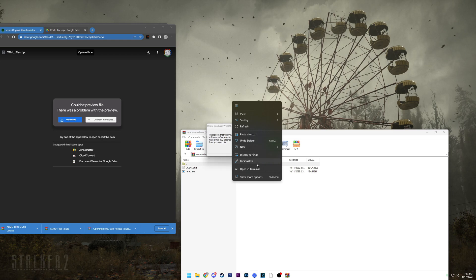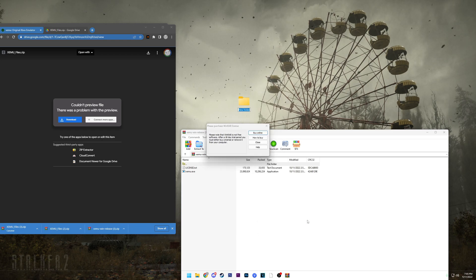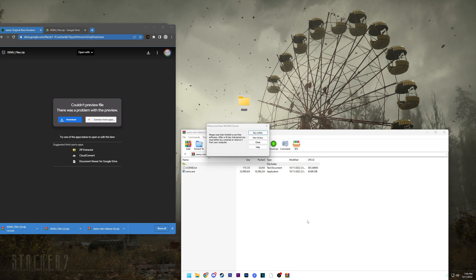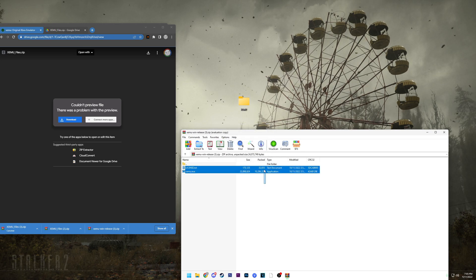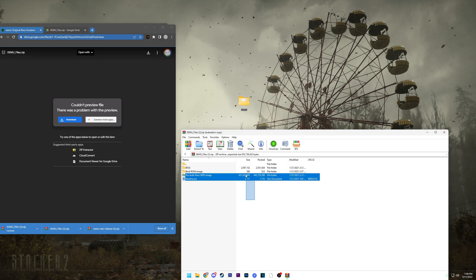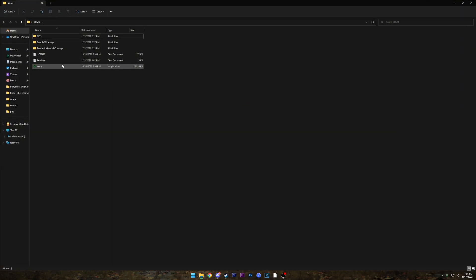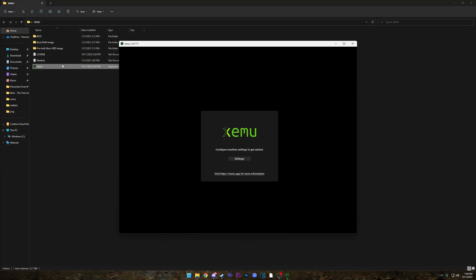We'll make a new folder on our desktop and name it. We're gonna drag all of the files from both of these into that folder. Now we can go ahead and open it. We're gonna launch the launcher for the first time and it's gonna say 'configure machine settings to get started,' so hop over to settings.